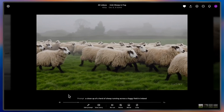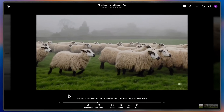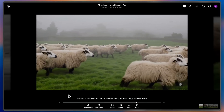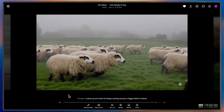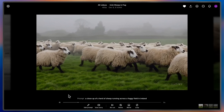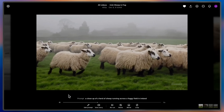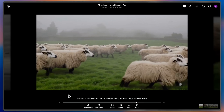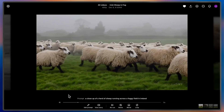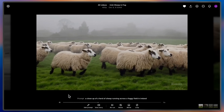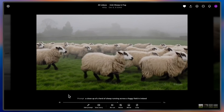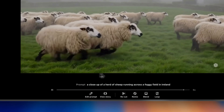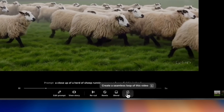Loop is an exciting new part of our editing suite that lets you seamlessly repeat any section of an existing video. I have a herd of sheep running across a foggy field in Ireland, and I want it to repeat forever, so we're going to do just that.